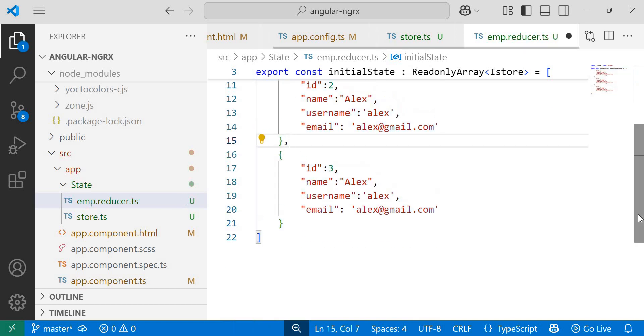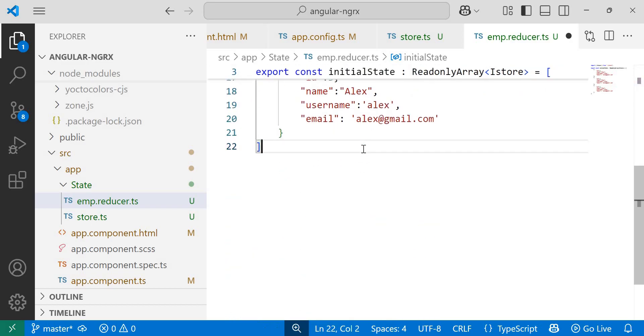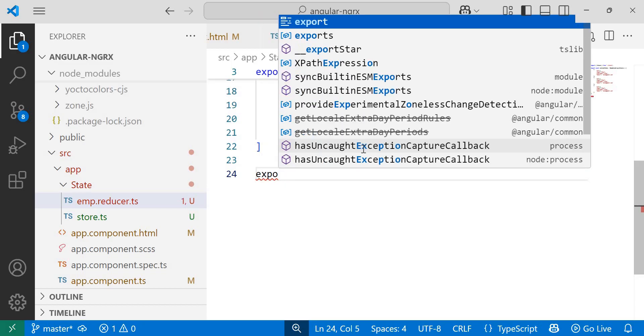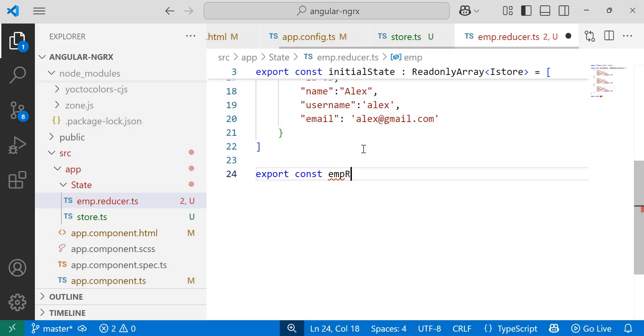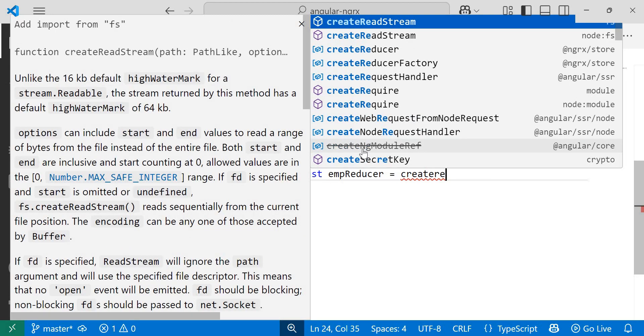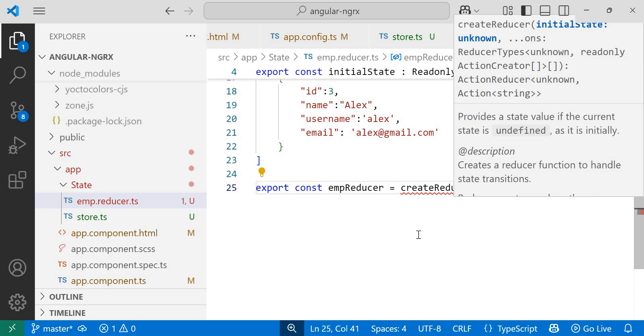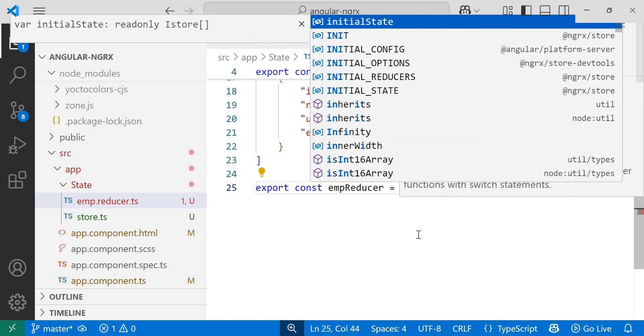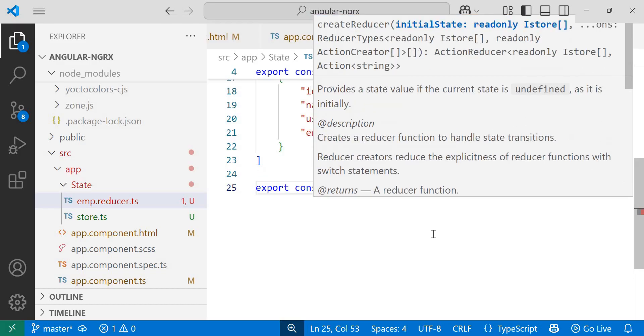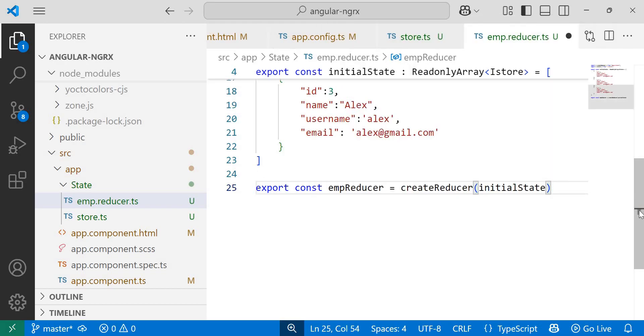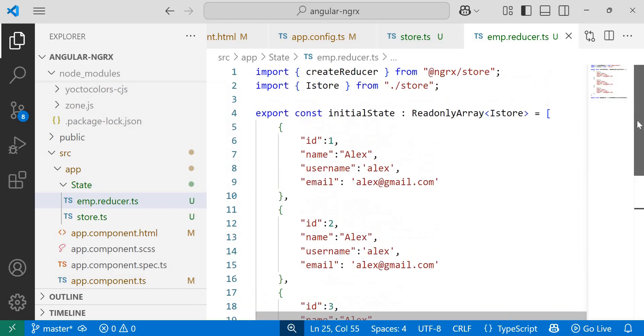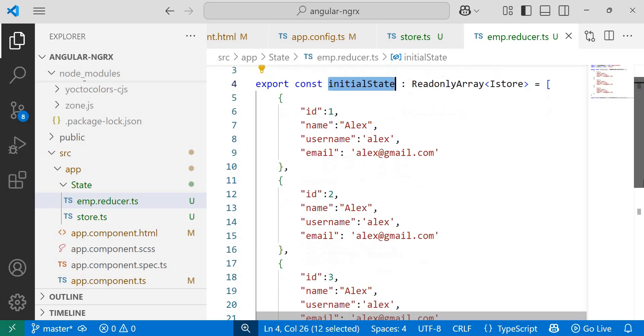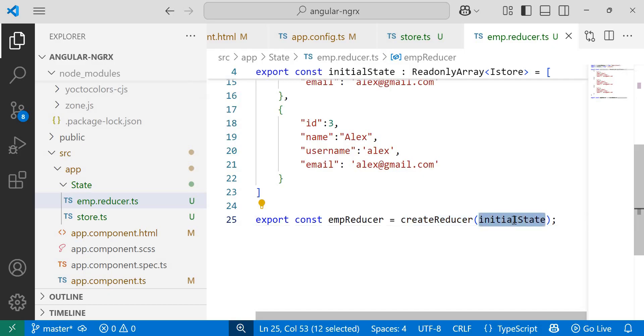Now we need to pass this initial state through a reducer. To handle the initial data, we need to create a reducer using the create reducer function. After this array, let's export a new reducer. Export const empReducer equals to create reducer. In order to create reducer, we need to use create reducer function. Inside this round brackets, we need to pass the initial state. Once you provide the brackets, here you can see we need to pass the initial state. Inside bracket, I'll pass the initial state where we have added three objects in an array. So this is the code we have to write inside reducer file. First, we have created initial state and added dummy data inside that, and then with the help of create reducer function, we are passing the initial state.